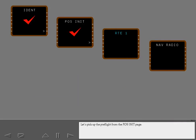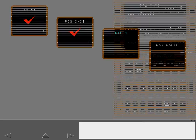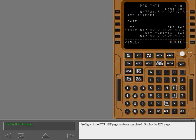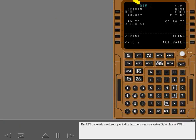Let's pick up the preflight from the position initialization page. Preflight of the position initialization page has been completed. Display the route page. The route page title is colored cyan, indicating there is not an active flight plan in Route 1.